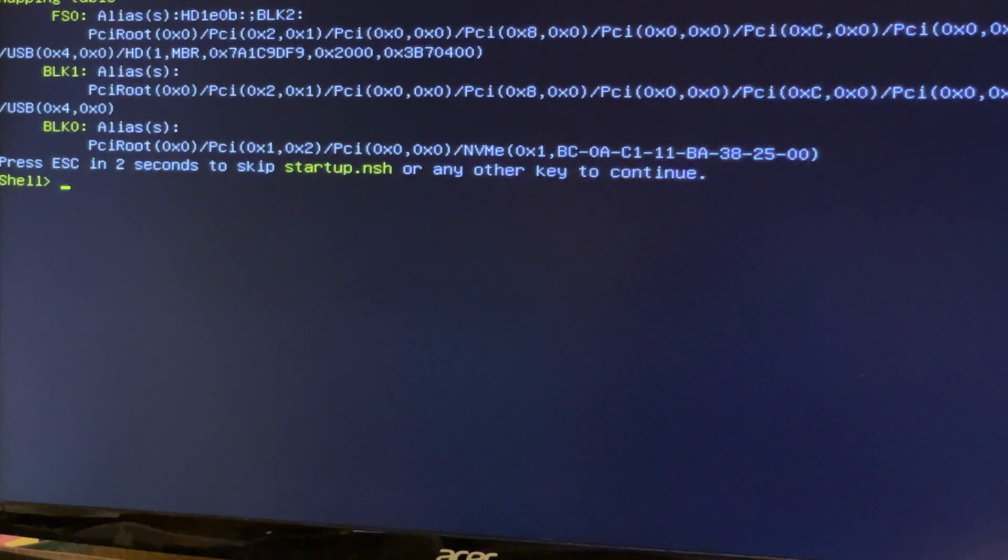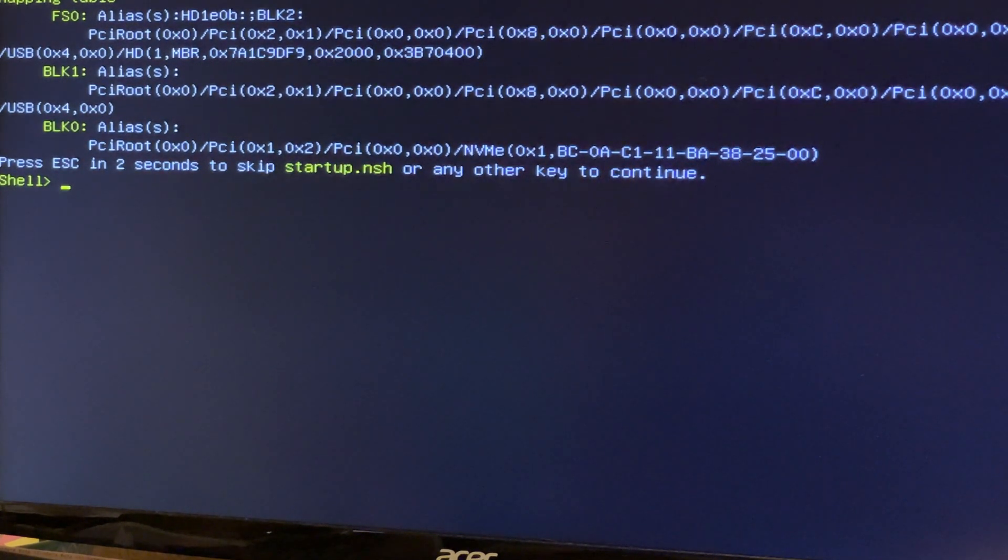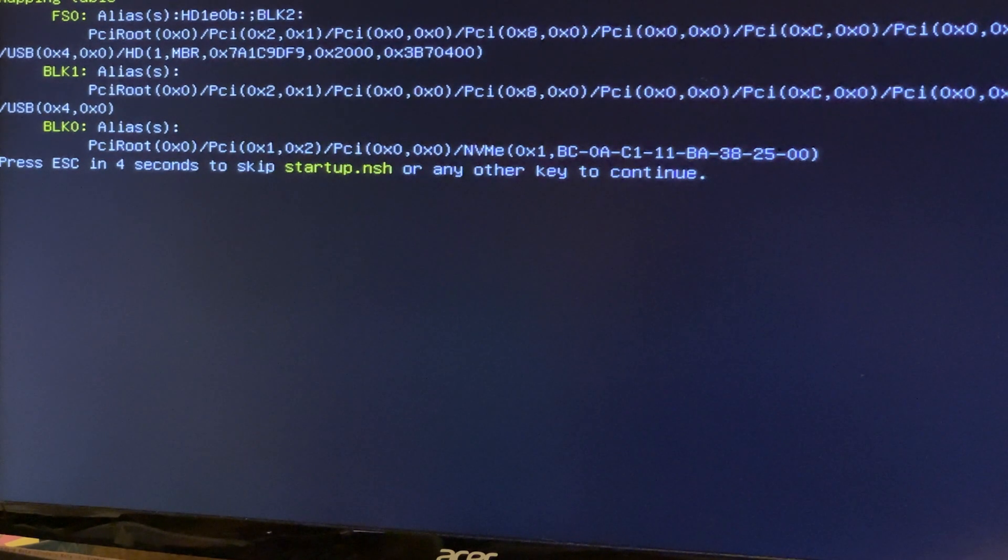Then I decided to pull out the USB drive that I'd used for the flash file, and after that it booted up. What I'm thinking is that because there was no operating system on the SSD, it was trying to boot from the USB drive. Obviously there was no bootable file there, so it was doing this.